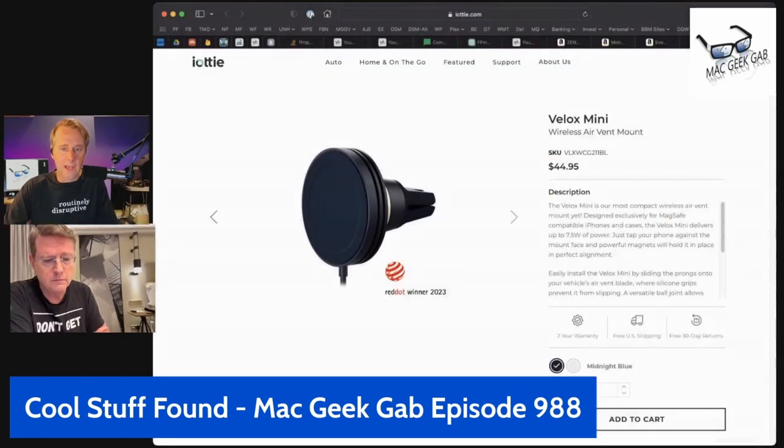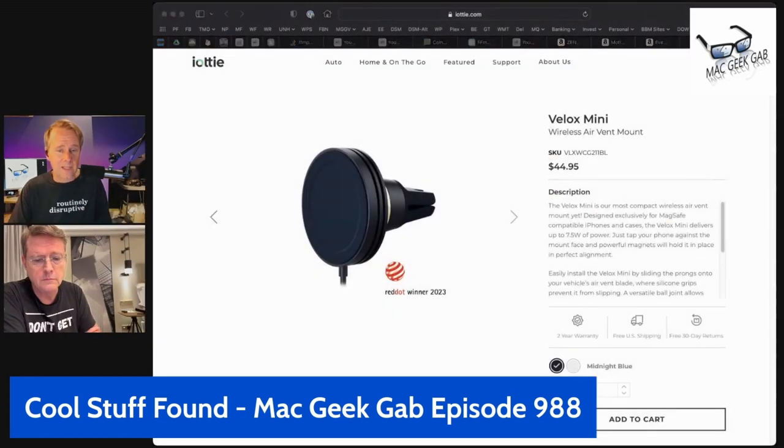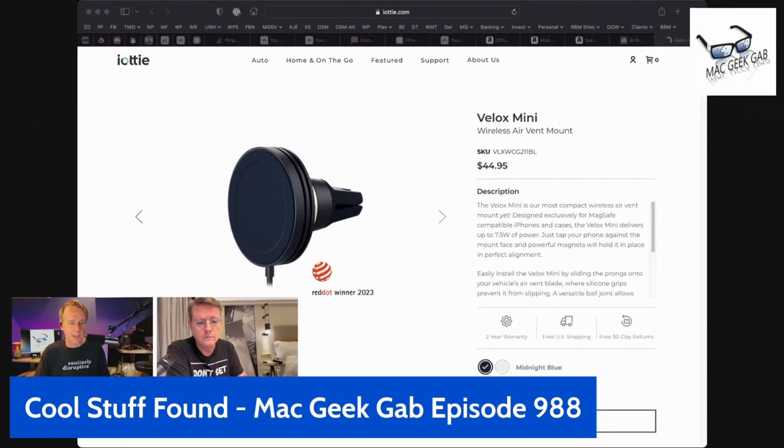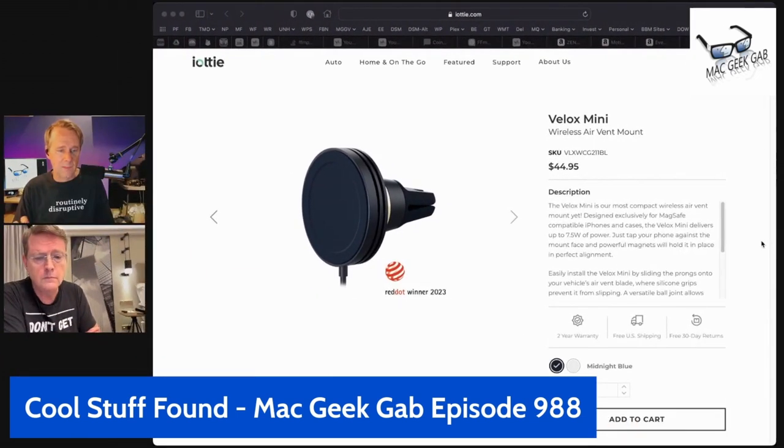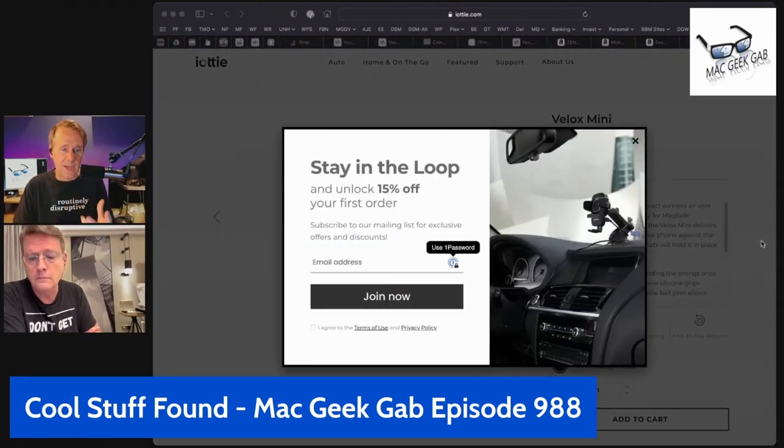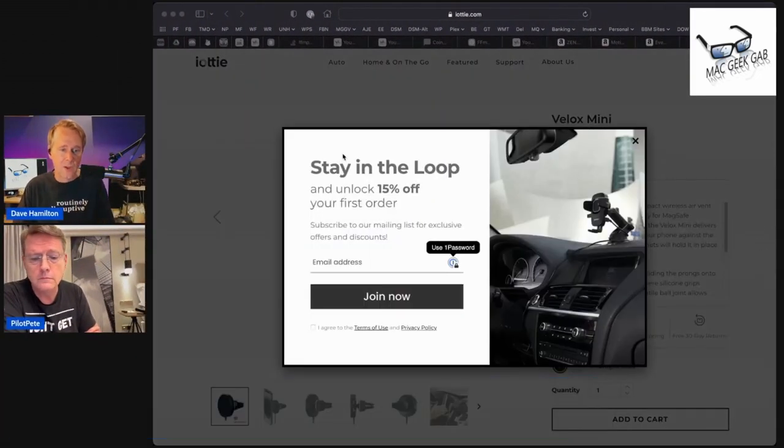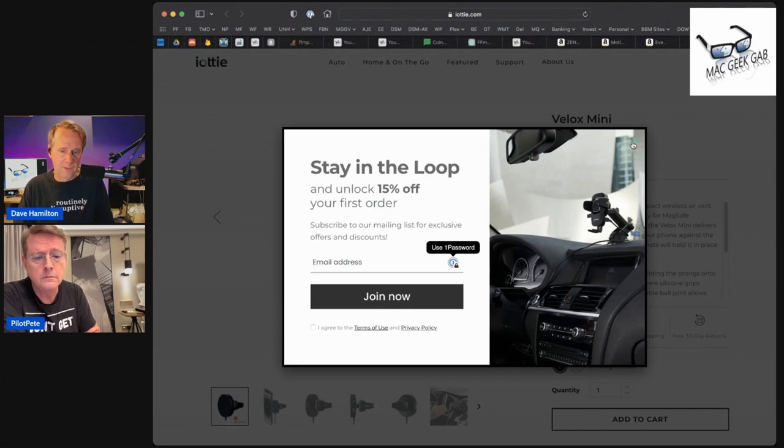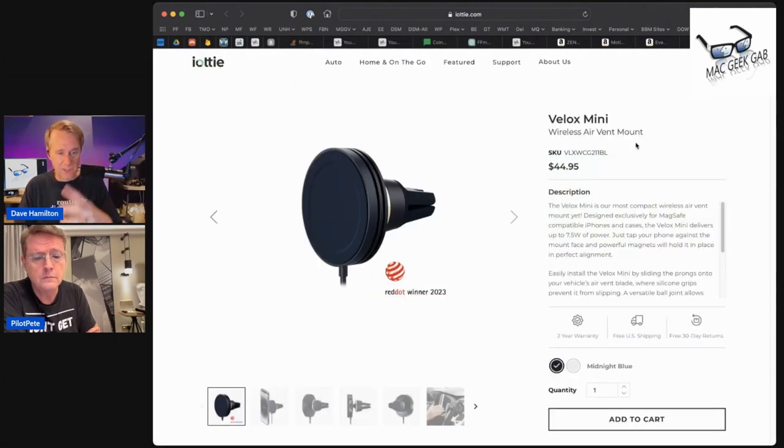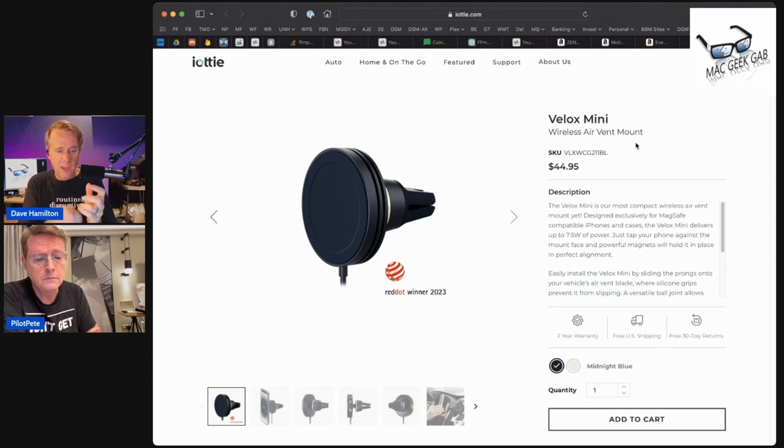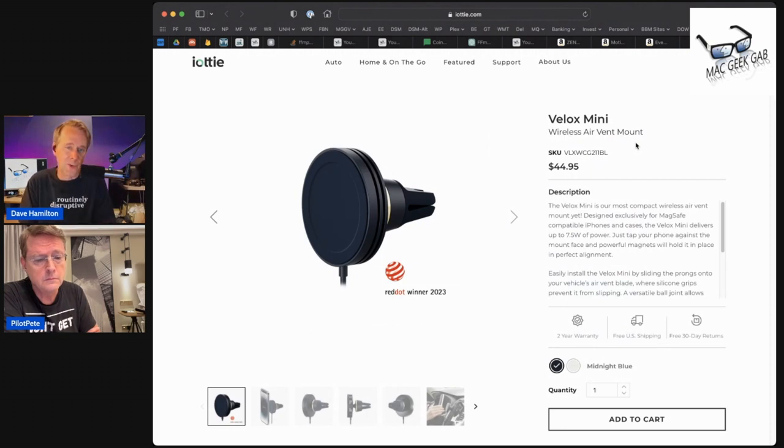I had the iOttie Velox Mini MagSafe air vent mount for car, and it's fantastic. It's a MagSafe connector mount that fits on the vent.